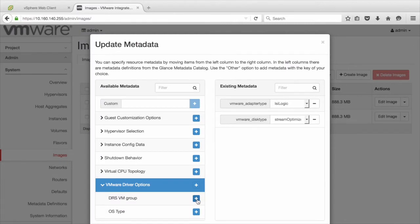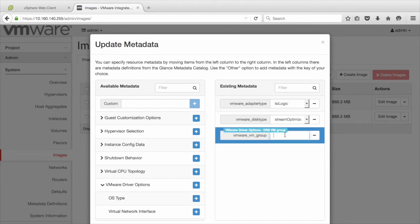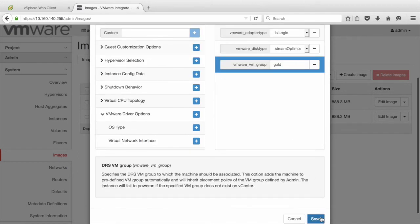We choose a metadata named DRS VM Group under VMware Driver Options. Clicking this plus sign next to this option will move the items with their available properties from left to right. We can provide the value for this property as Gold, which is the same as the DRS VM's group name created on vCenter cluster. Click Save.